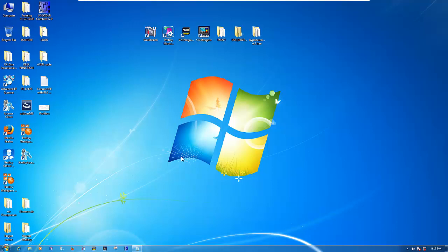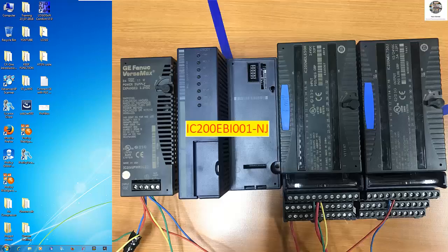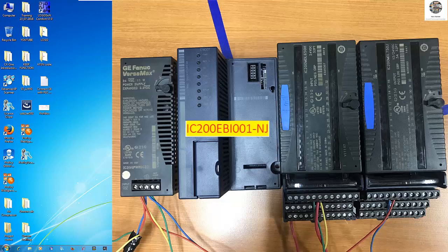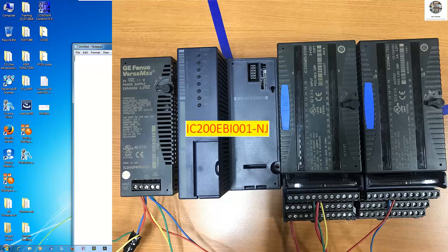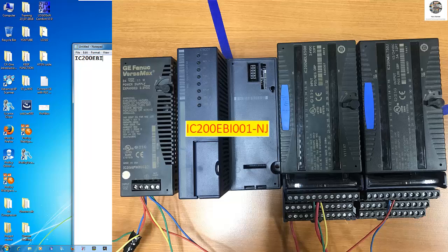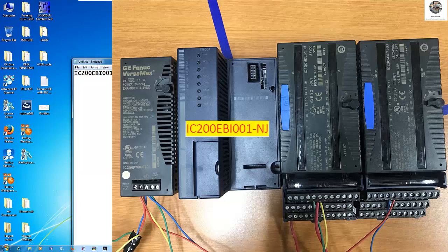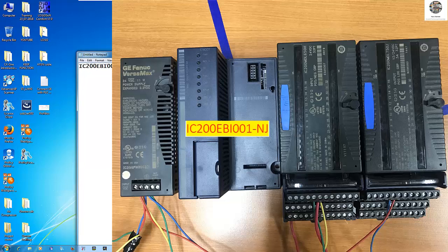Hello everyone. Today I have a video about how to set the IP address of a PLC GE module for Versamax.io, module IC200EBI001. It is a Versamax.io module, the new version. To set this IP address,